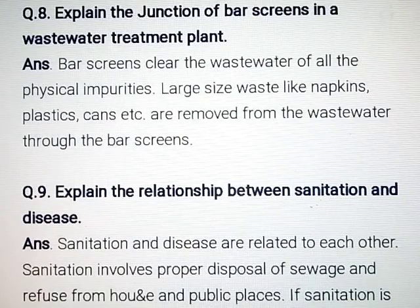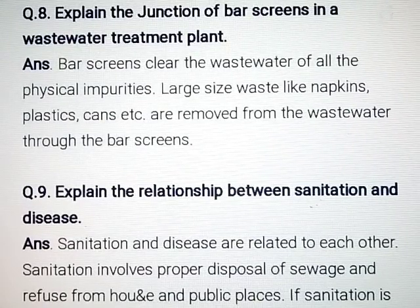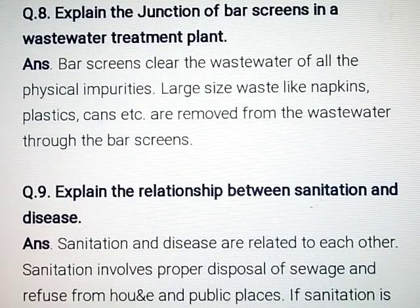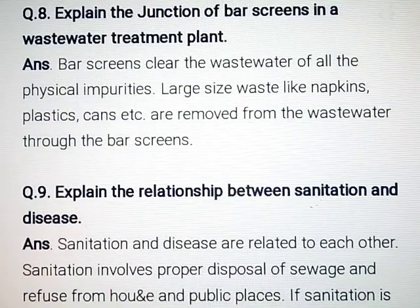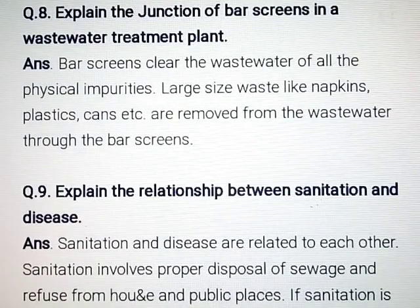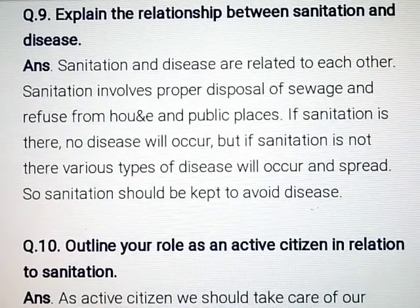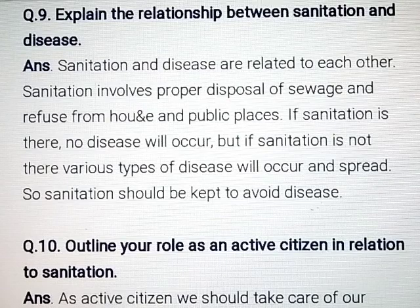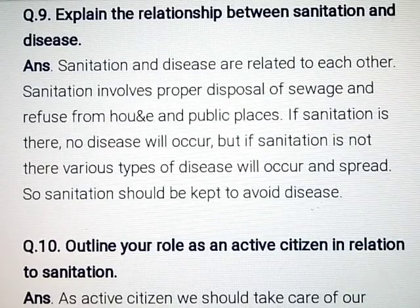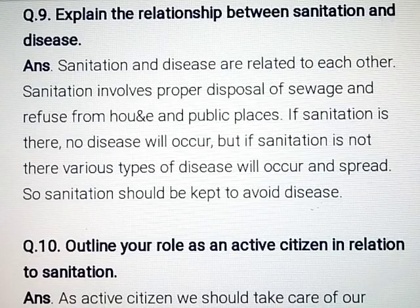Question number 9: Explain the relationship between sanitation and disease. Answer: Sanitation and disease are related to each other. Sanitation involves proper disposal of sewage and refuse from houses and public places. If sanitation is maintained, no disease will occur. But if sanitation is not there, various types of diseases will occur and spread. So sanitation should be kept to avoid disease.